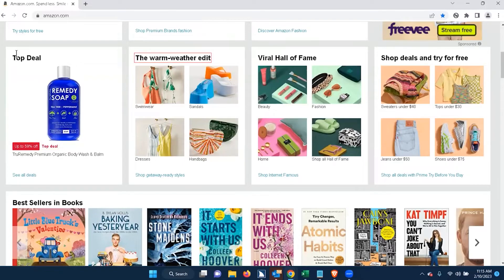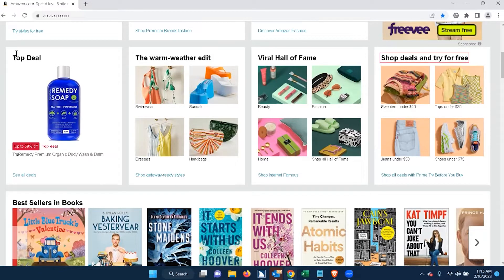Continuing through headings: 'The Warm-Weather Edit, heading level two. Viral Hall of Fame, heading level two. Shop deals and try for free, heading level two. Link sweaters under $1.40.' I'm also listening to the links, and the links are very clear in conveying the information of where these links are going to navigate me to.